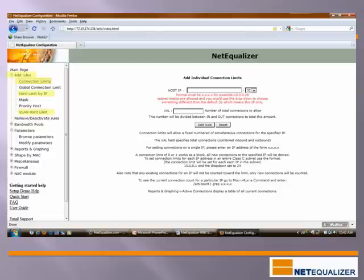Other advanced features available from the Add Rules menu include being able to set hard limits by IP, subnet, or VLAN.